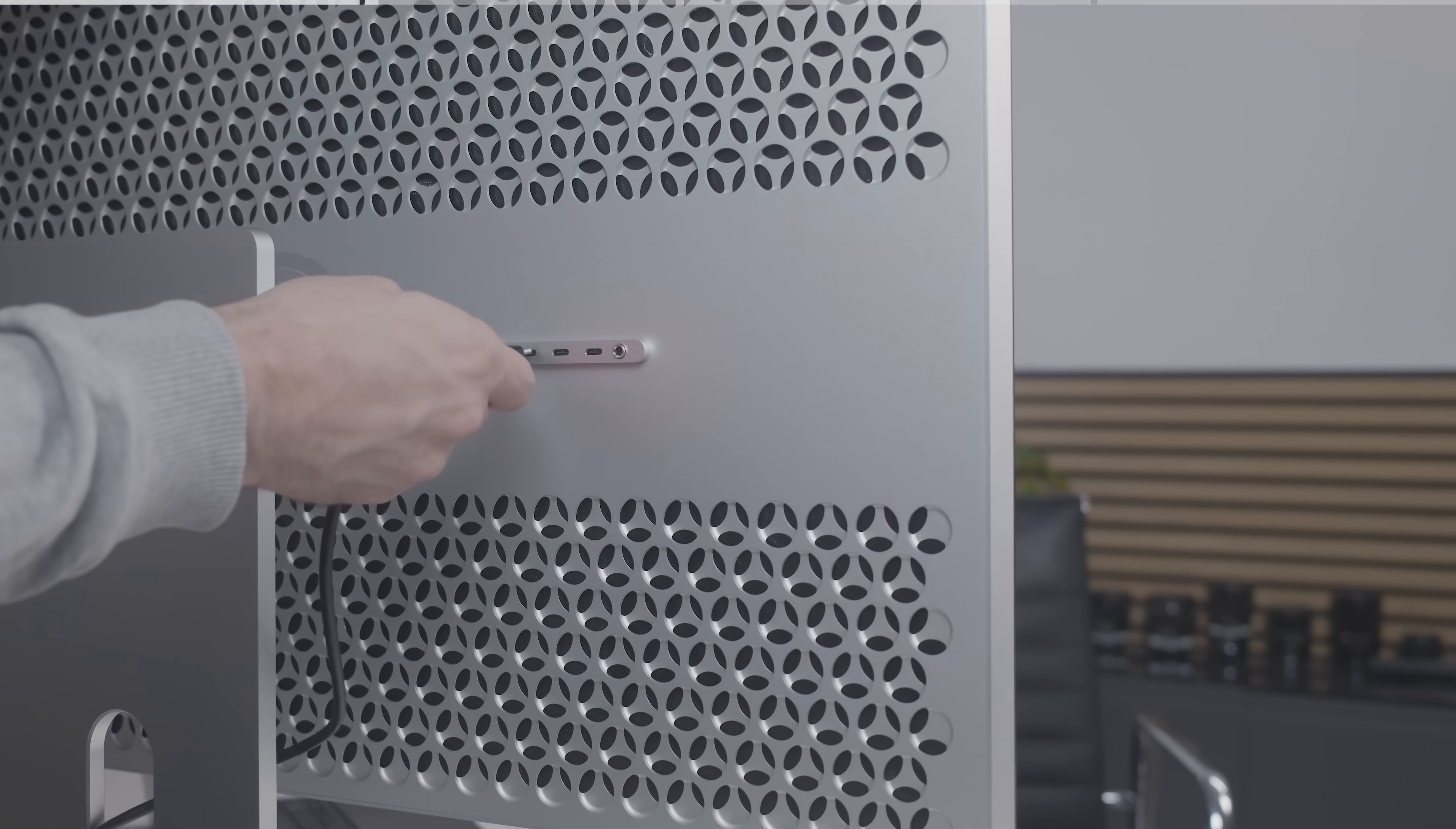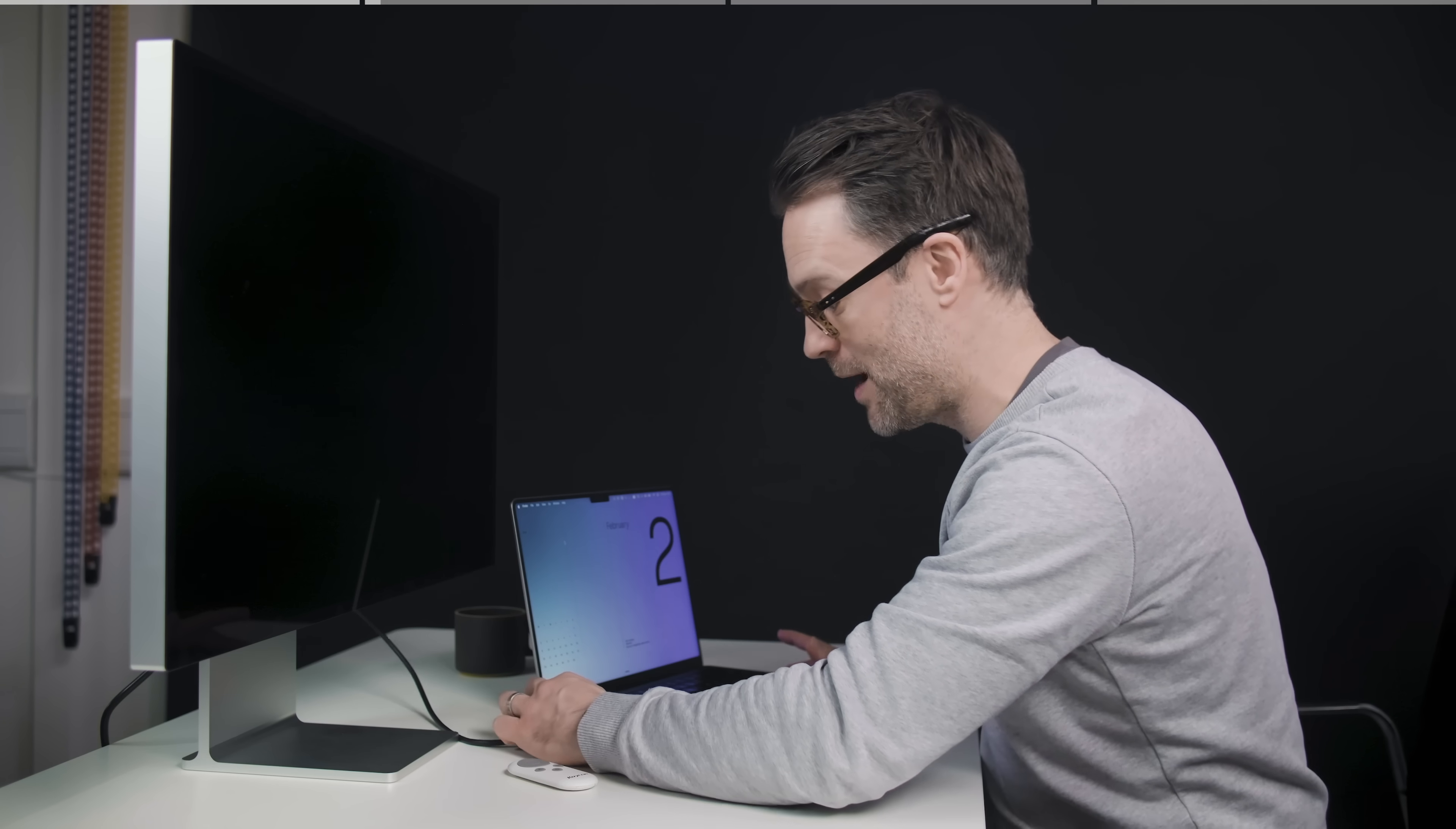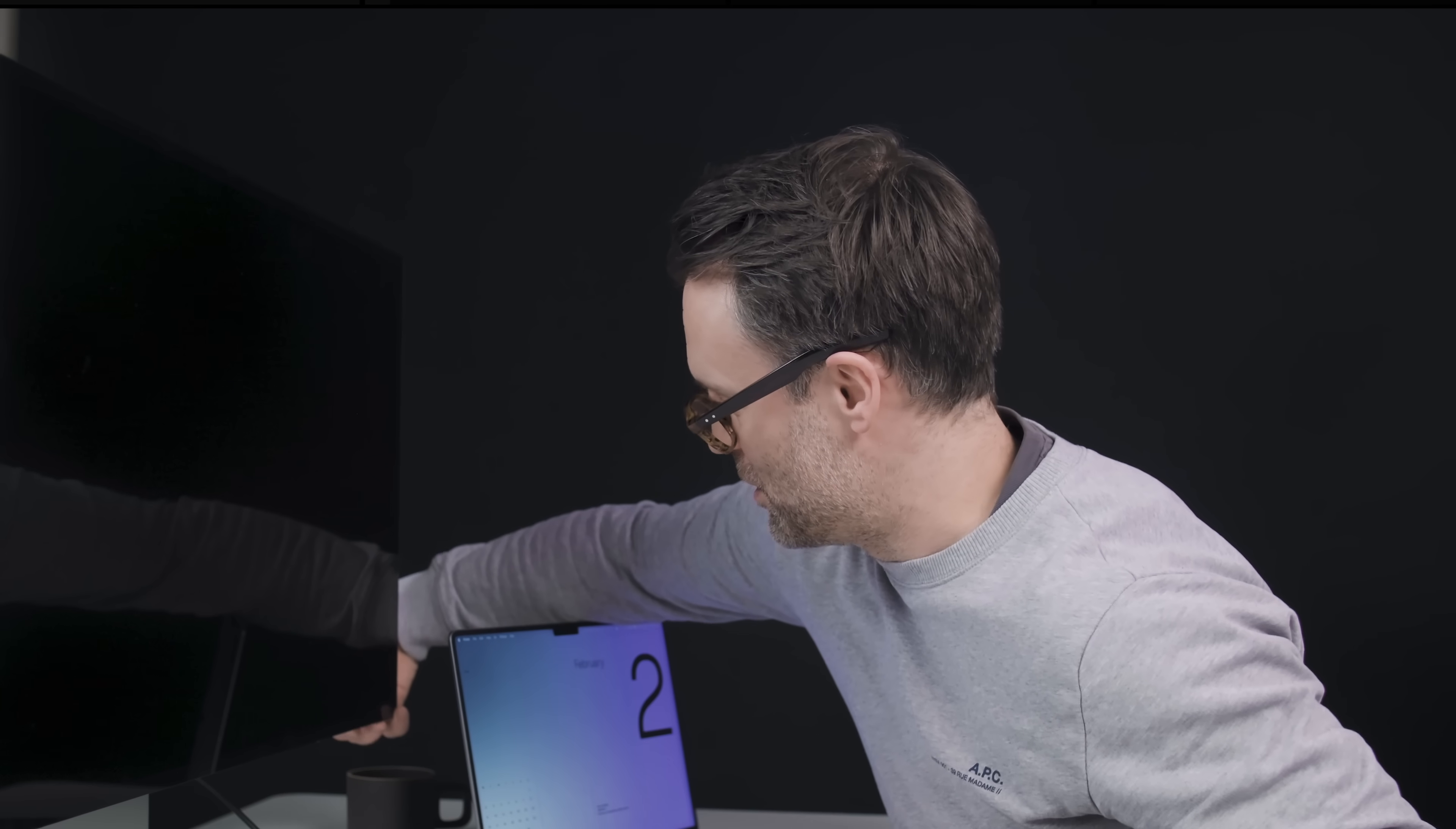Now, one thing I really appreciate is that it can charge your MacBook up to 100 watts over the USB-C. So genuinely one cable to rule them all. So connect it to your MacBook, get power delivery, get video output, get USB-C pass-through. That's exactly how I want to work. Let's plug it in and see what happens.